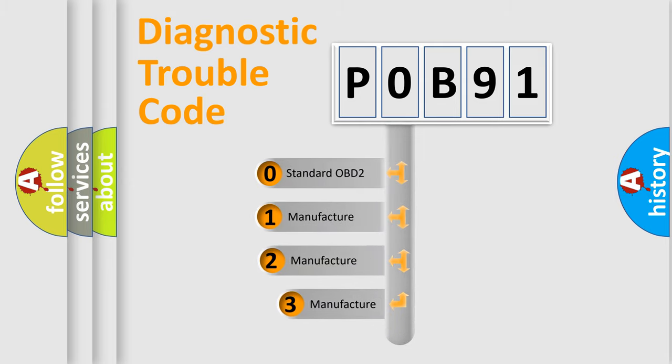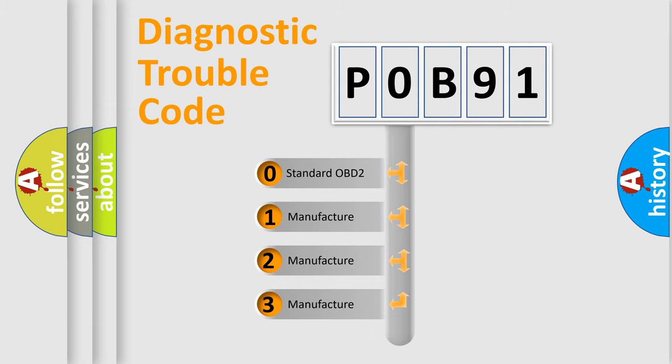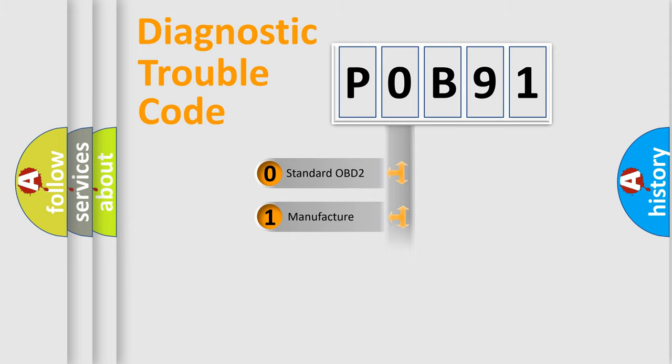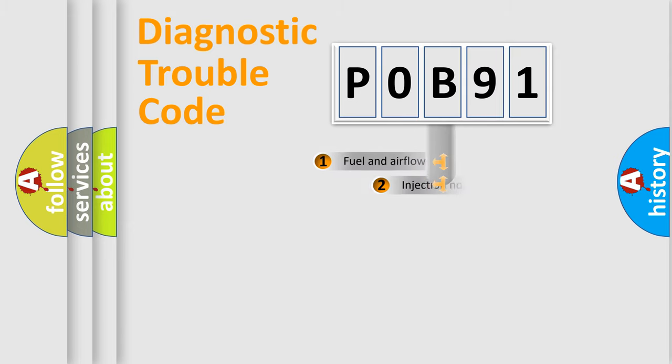If the second character is expressed as zero, it is a standardized error. In the case of numbers 1, 2, or 3, it is a manufacturer-specific expression of the car-specific error.